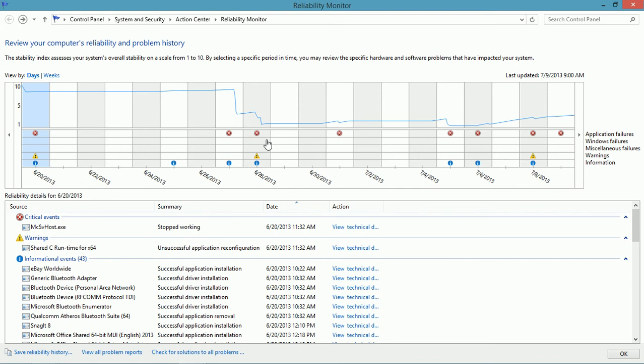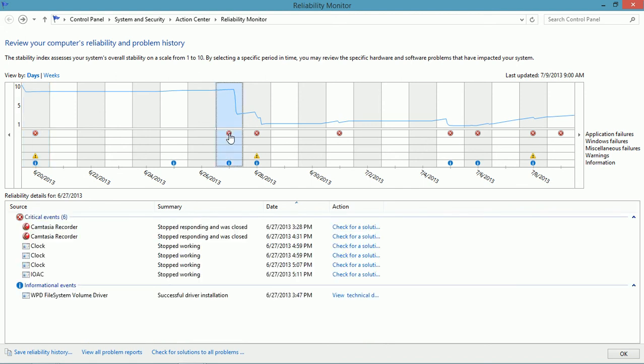To find out what was the first thing that happened, click the X's that you see. Notice the critical events and the apps and programs that stopped working.